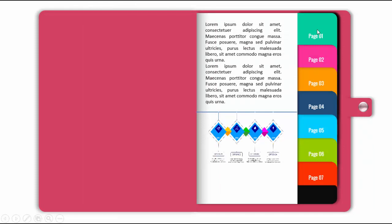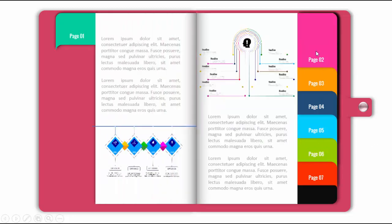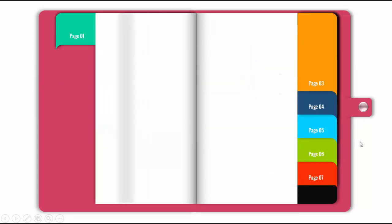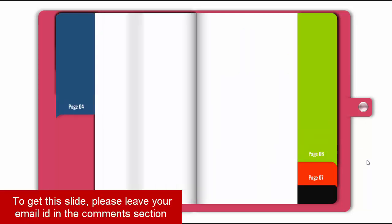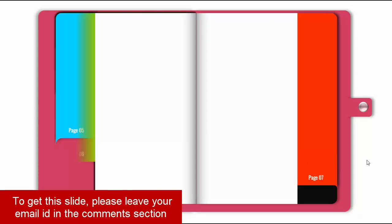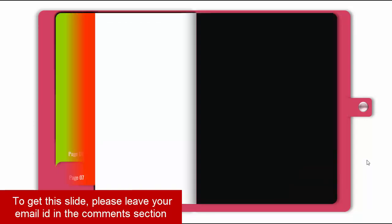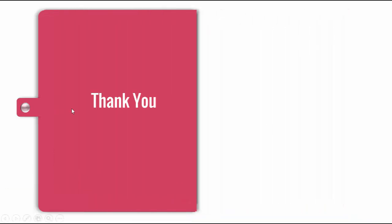This is the first page — you can see there are seven pages here from one to seven and there are some details there. When I click it will open page one, then it will show you page two on the right side. Simultaneously when I click it will open page two. It will turn to page three, then page four, five, six and seven, then after this the notebook will get closed. So let's see how we can create this animation in PowerPoint.